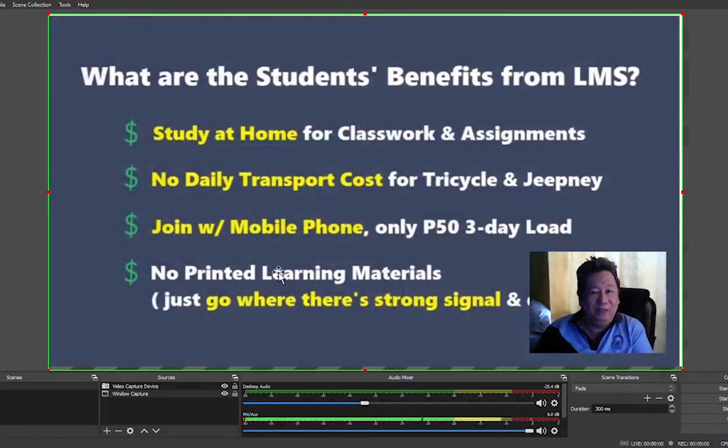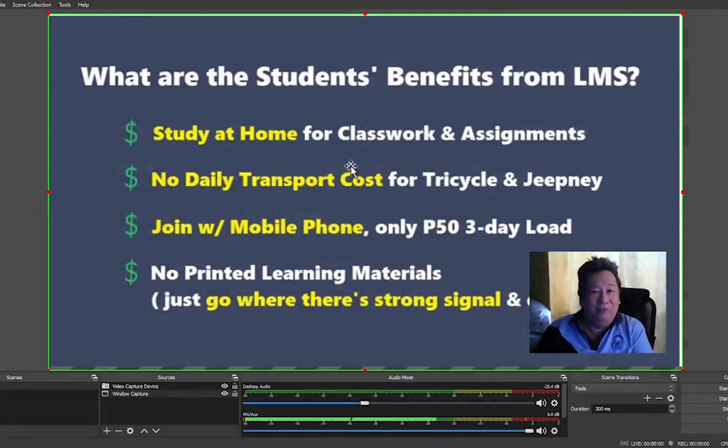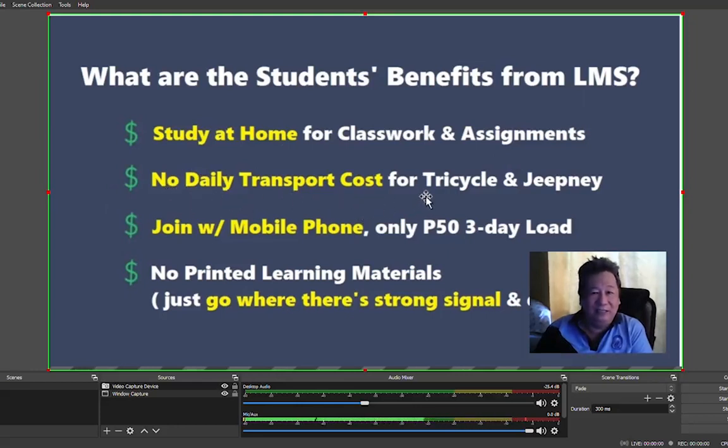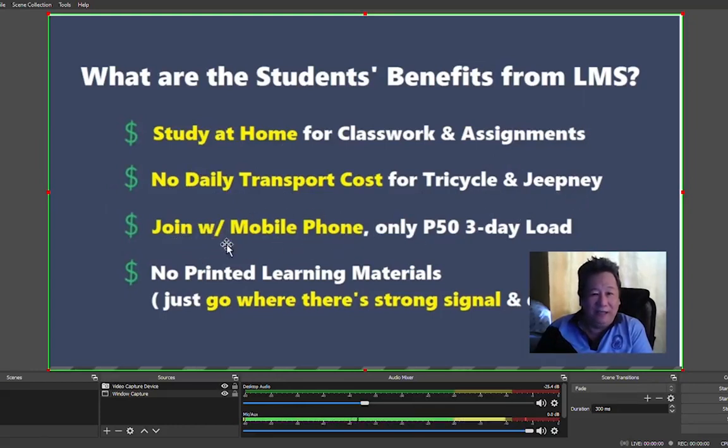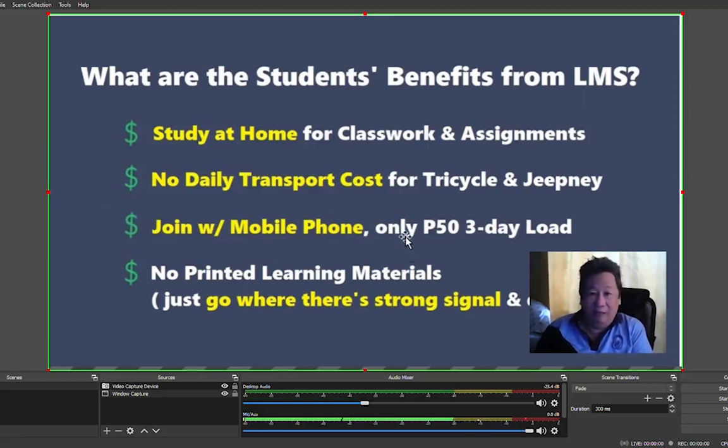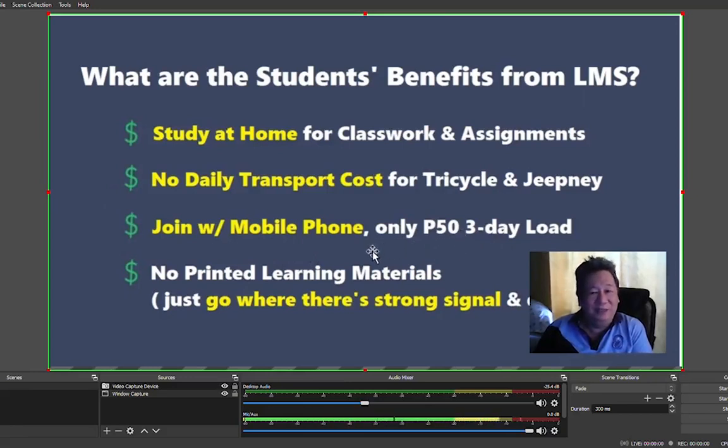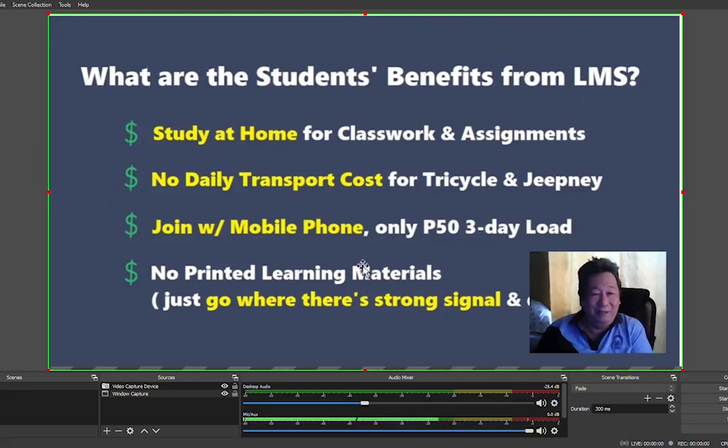So what are the student benefits from LMS? First is they can study at home for class work and assignments, meaning that they don't have to wear uniform. Next there's no need for daily transportation expenses for tricycles for example or jeepney, and they can join the class. They can access learning through mobile phone, for example, if they don't have a laptop or a tablet, for only 50 pesos for three days load or 90 pesos with two gigabytes for seven days. Imagine you can finish the whole semester for all the subjects for a cost only of less than 1500.